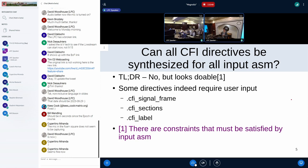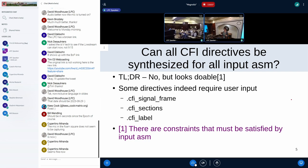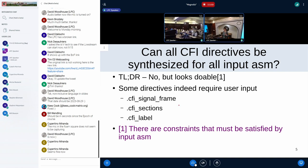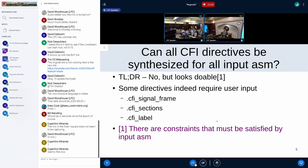Let's get the first big elephant out: can you generate all CFI directives? Short answer is no. There are some CFI directives which GAS cannot synthesize — CFI signal frame, CFI sections, CFI label. For these, the user is the only entity that can provide them; GAS cannot synthesize them.